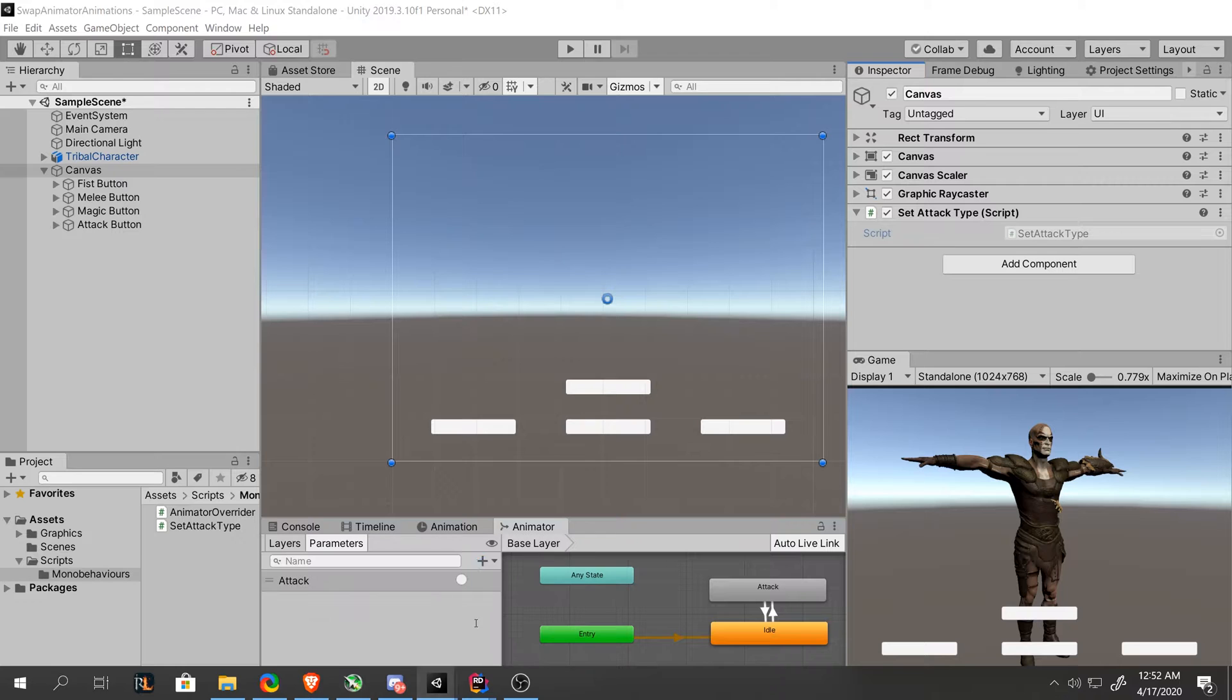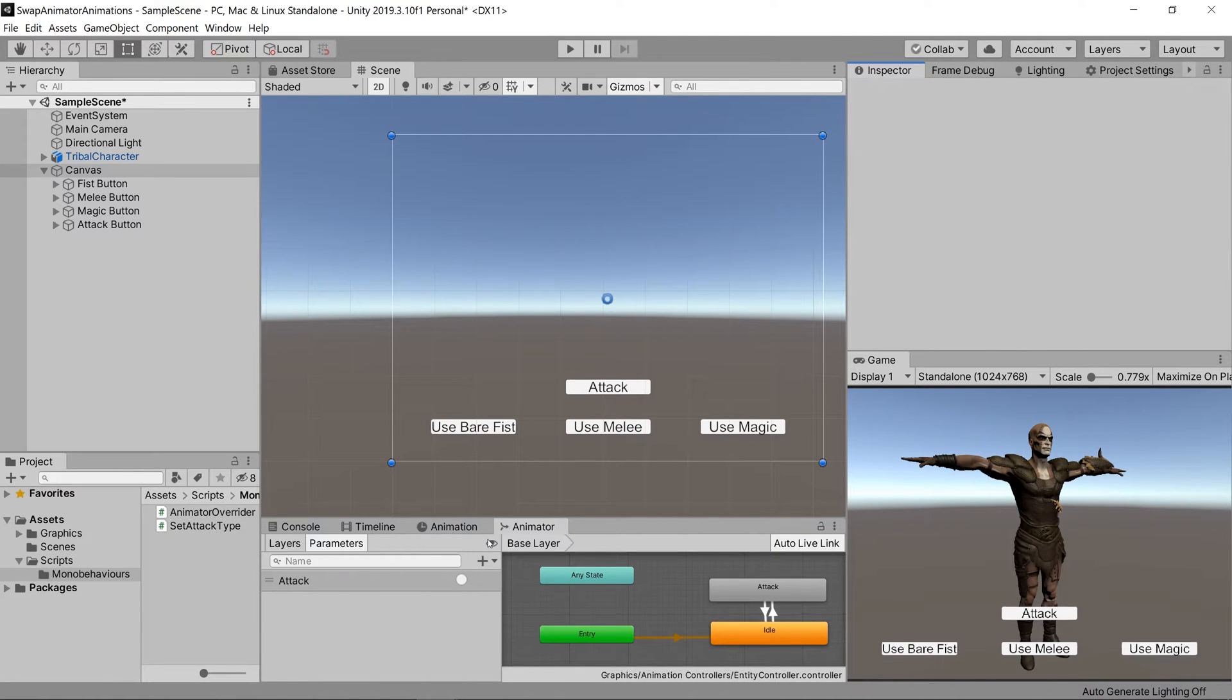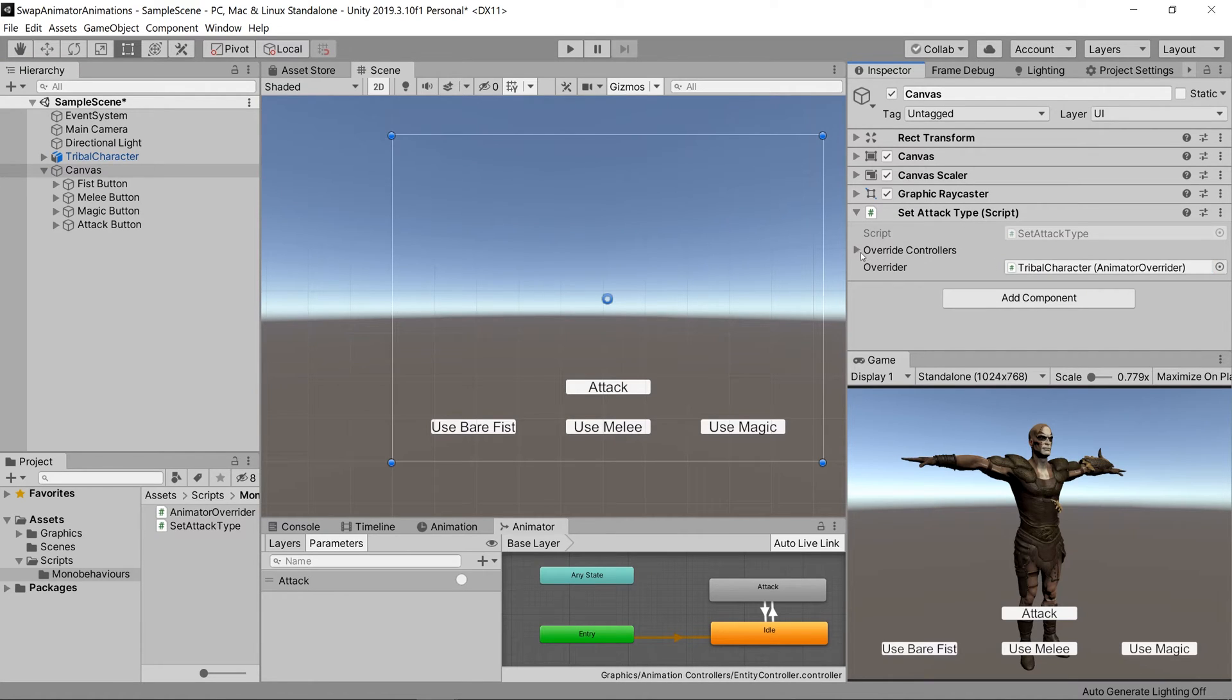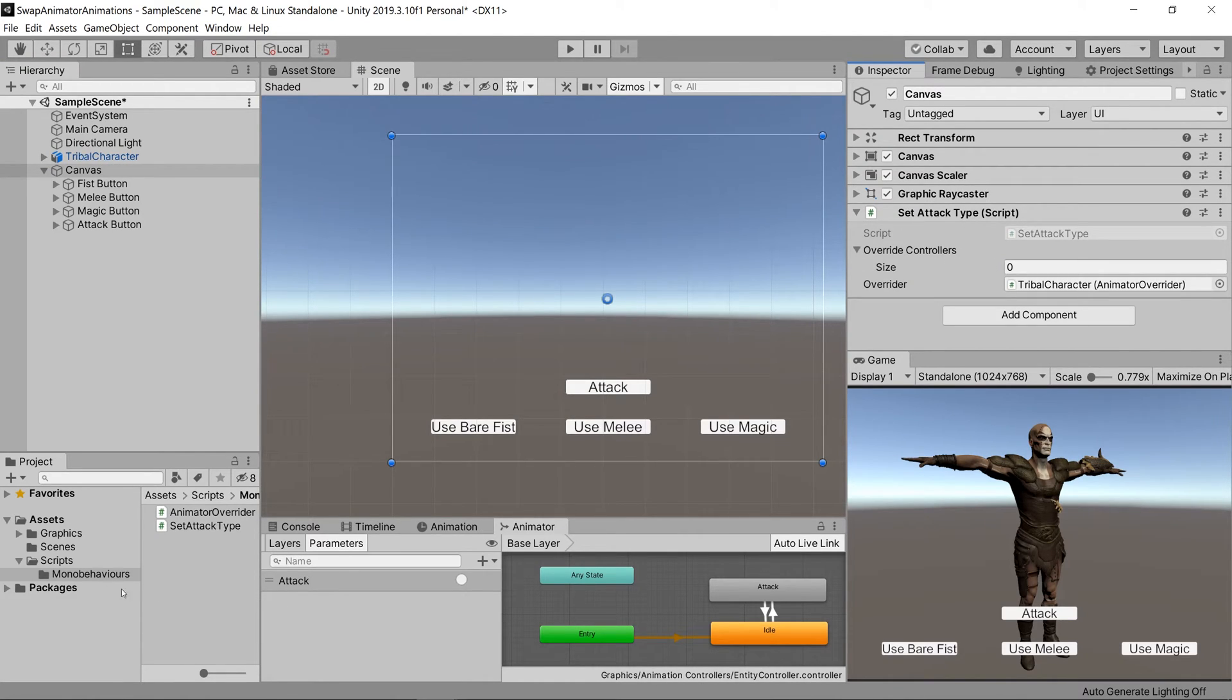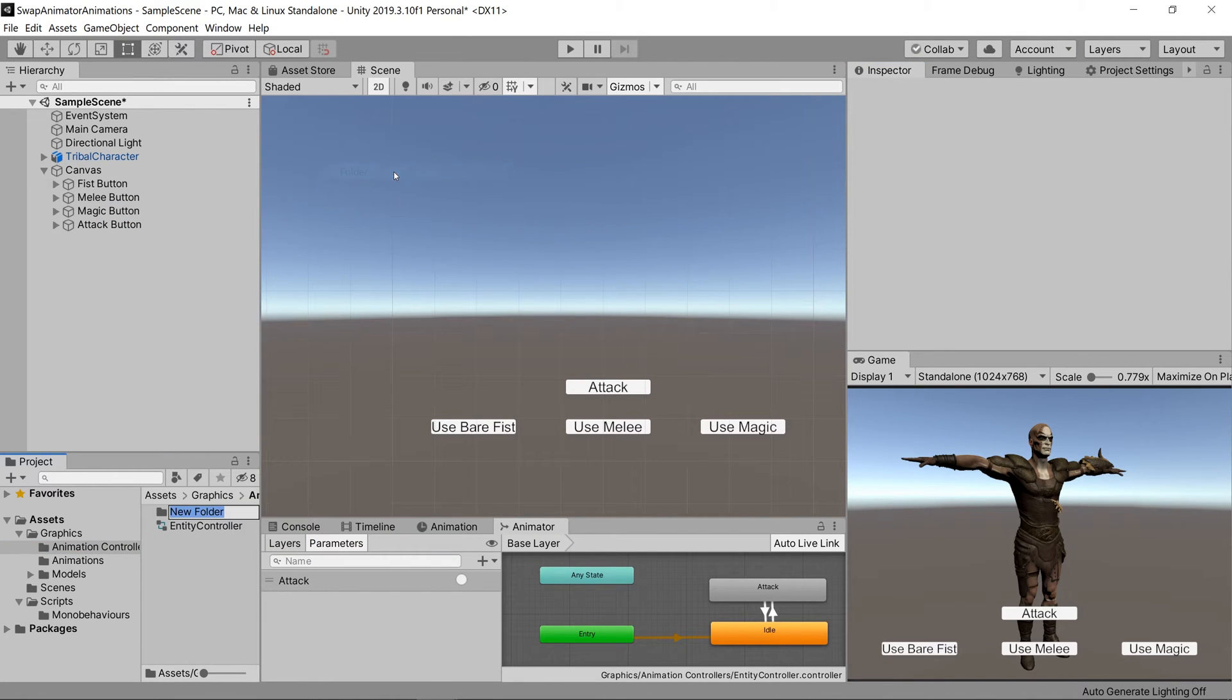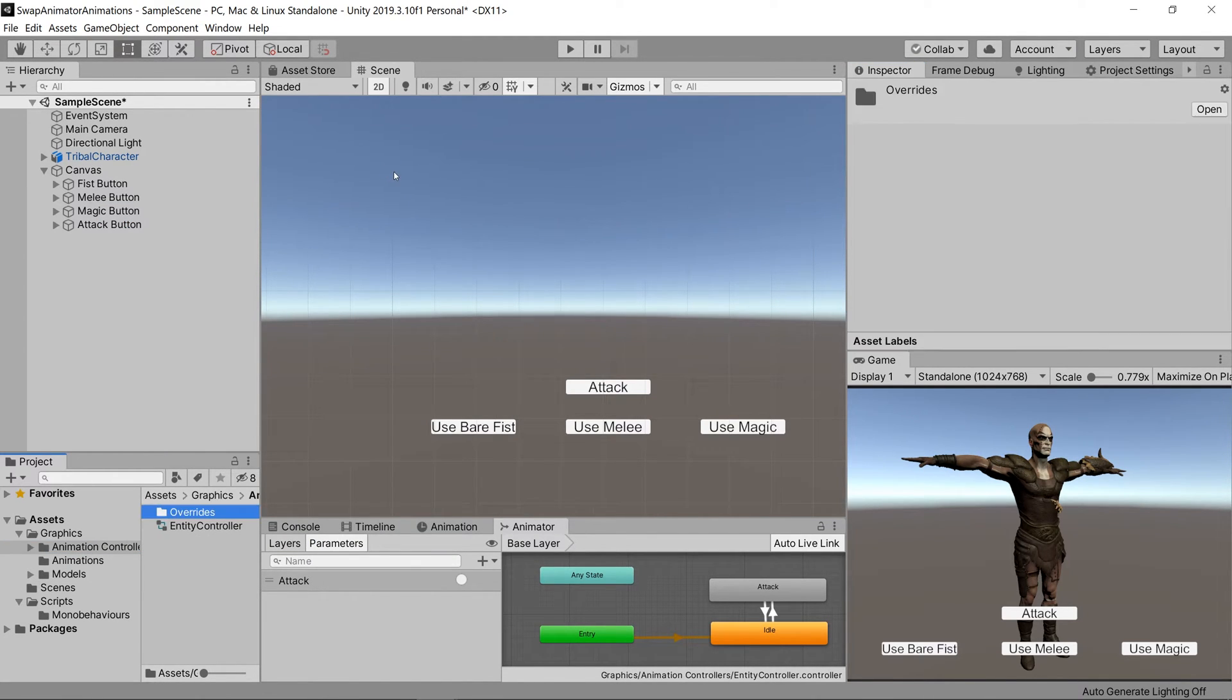Now let's go back into Unity, drag our character into the overrider variable slot that we just created on the set attack type script. After that, let's create a folder called overrides inside of our animations controller folder.